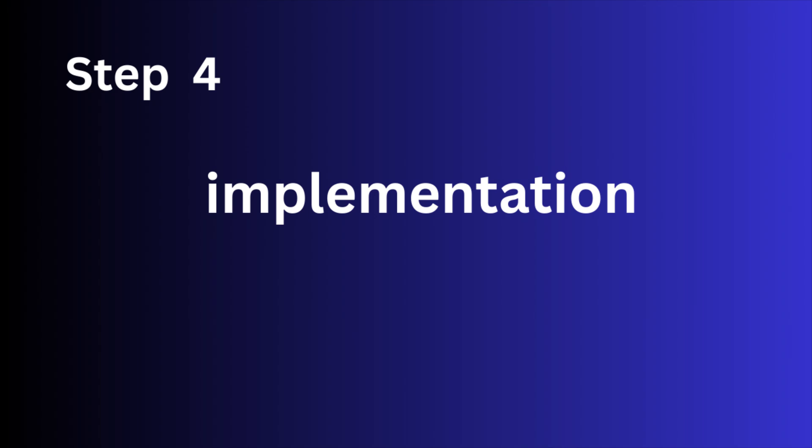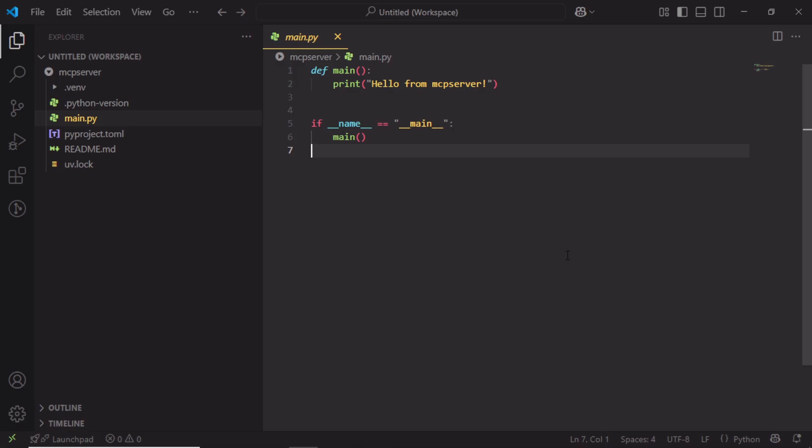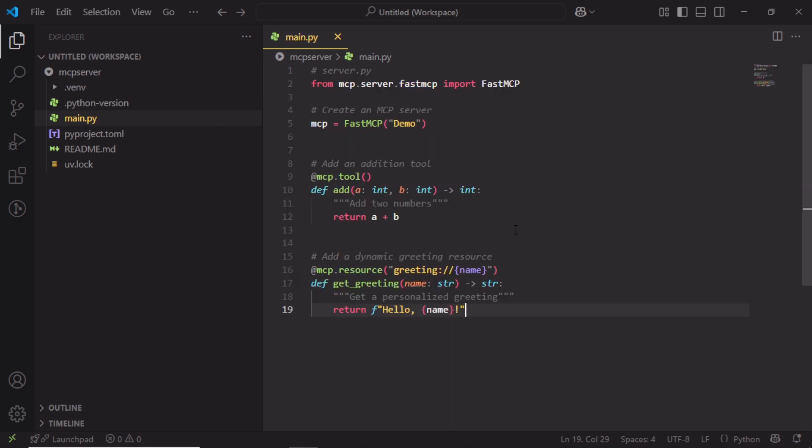Once you complete the installation, you can find a main.py where we can add our functionality. For this, I am going to copy the default template from the MCP documentation. Here, FastMCP - a class that wraps FastAPI to make building MCP server easy.